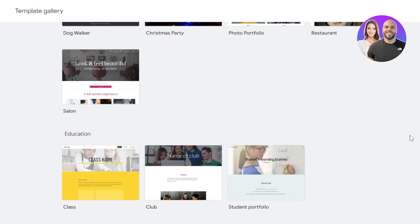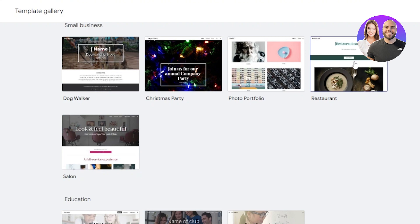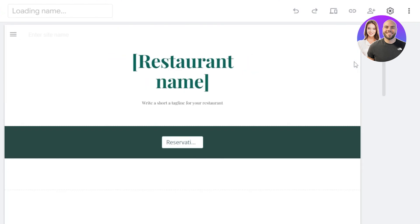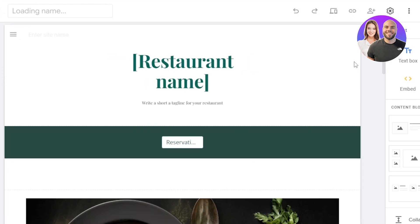Then scroll down for educational where we have student portfolio, club and class. So these templates are actually really good, really impressive. All you need to do is just select a website from here. Let's say I wanted to create a restaurant website, click on the restaurant one, and it takes you to your website builder where you have this template ready for you. And you just need to customize it. You don't need to start from the scratch.